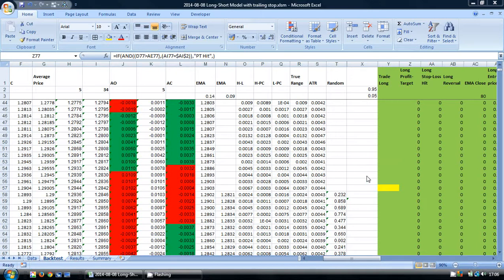On the screen at the moment we have an Excel backtest. The backtest model is based on the one from my eBook course, 'How to Backtest a Trading Strategy Using Excel', which is available in the Amazon Kindle store. There is a link on the screen if you would like more information. The model is also based on my previous video about how to calculate a trading stop using Excel.